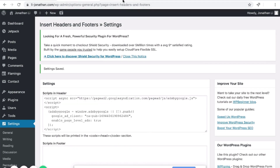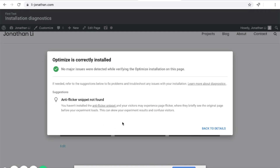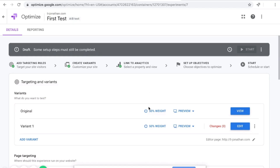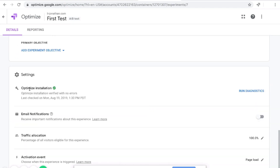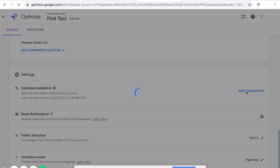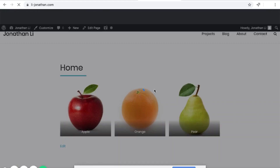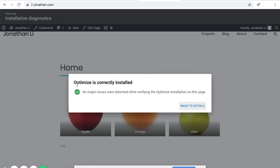Now it's complete. Scroll down and click Save. Head back to Google Optimize and click Back to Details. Now that the anti-flicker code is installed, click Run Diagnostics again to check if it still suggests installing it. After the circle loads, it says Optimize is correctly installed, no major issues detected. It no longer suggests installing the anti-flicker code, which means you've installed it correctly.